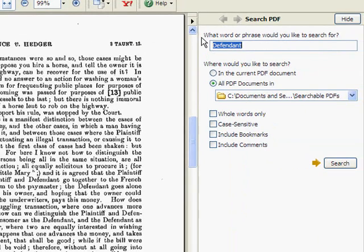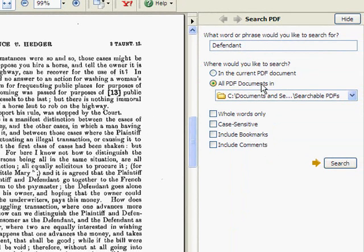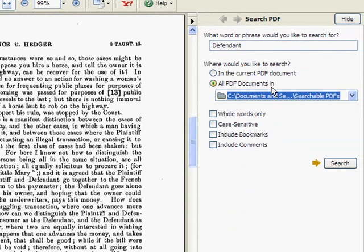You'll notice that we now have a few different search options. We can search in the current PDF document that we've opened, or we can choose to search across PDF documents within a designated folder, for example our searchable PDF folder.